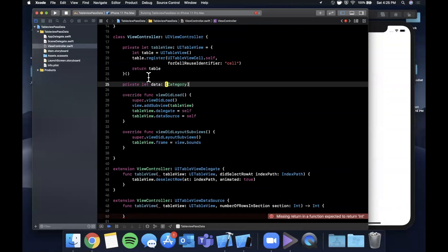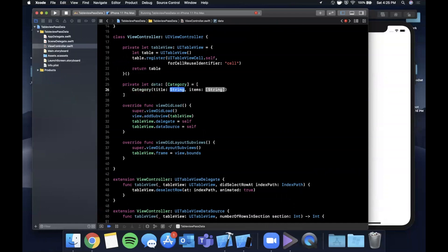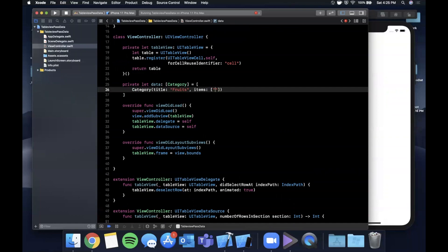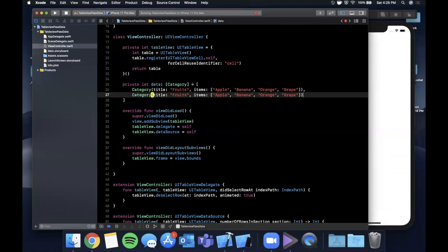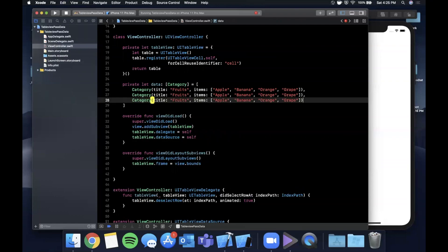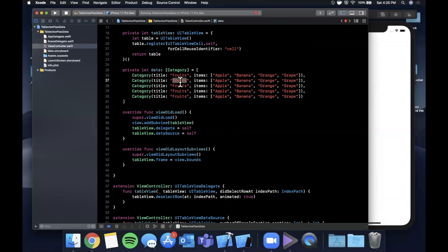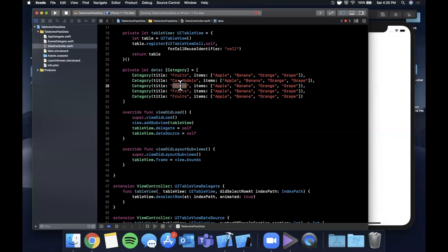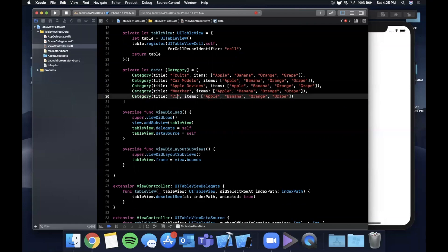Now on this view controller we're going to create a private let data and this is going to be an array of category items. Let's create a bunch of categories. The first one is fruits and the items would be things like an apple, no pun intended, a banana, an orange, and a grape. Let's make this next one car models. This one we can say is apple devices.